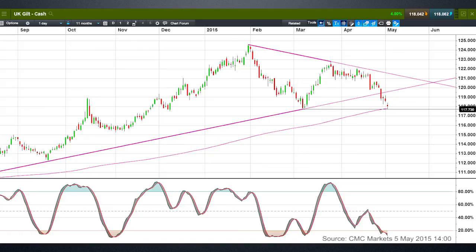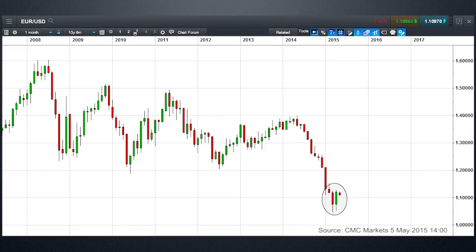Looking at the UK 10-year gilt, prices have been declining for quite some time and are approaching a key support area on the daily chart around 117.70, which also coincides with the 200-day moving average. We've broken the uptrend that's been in place since mid-last year, making the 200-day moving average a very key support level. If we see higher yields, that could actually help underpin the pound versus the dollar, simply because US 10-year Treasuries are currently trading in a broad sideways trend between 2.2% and 1.9%.